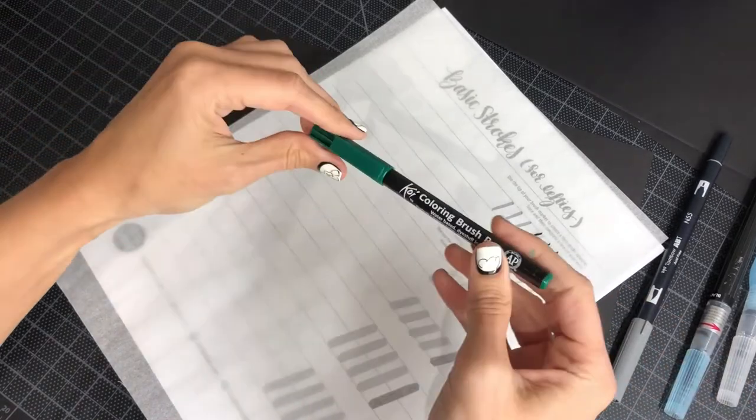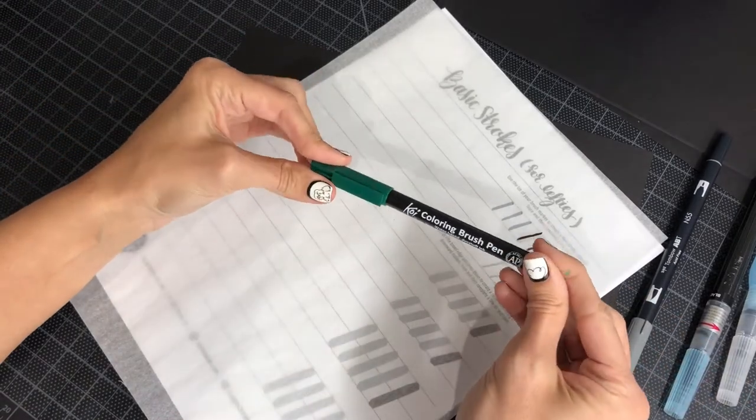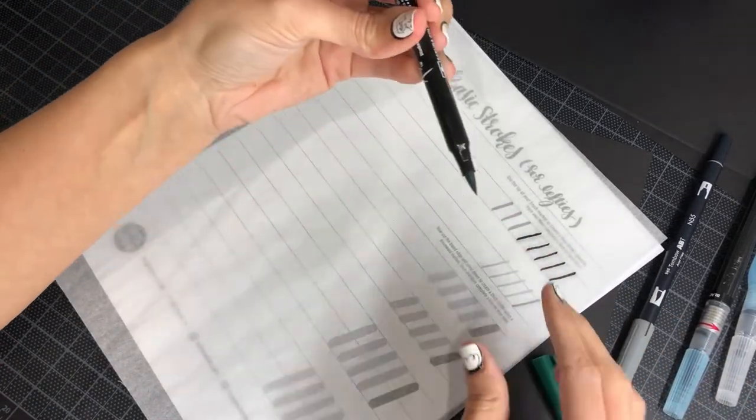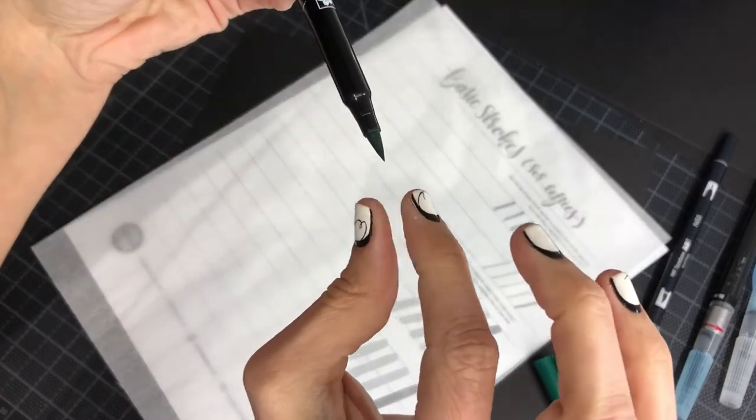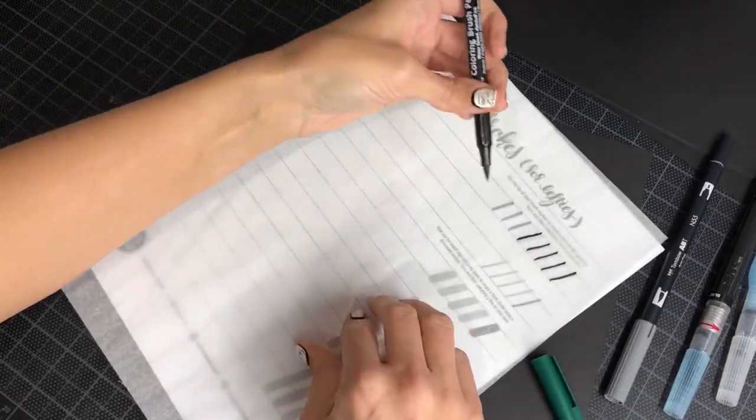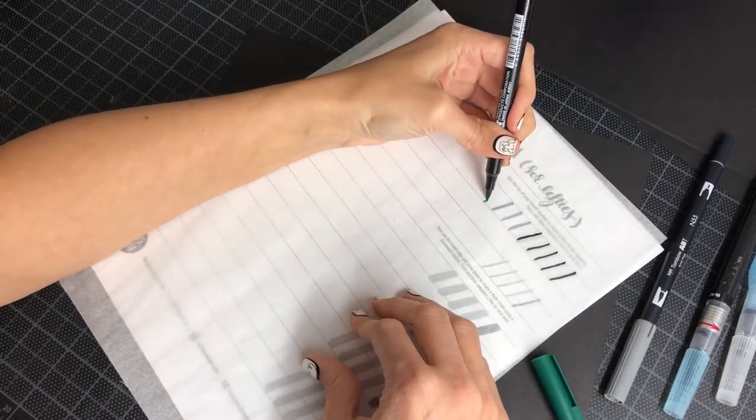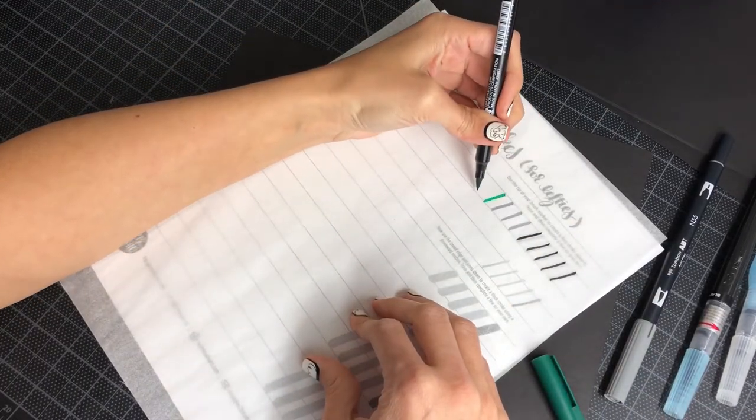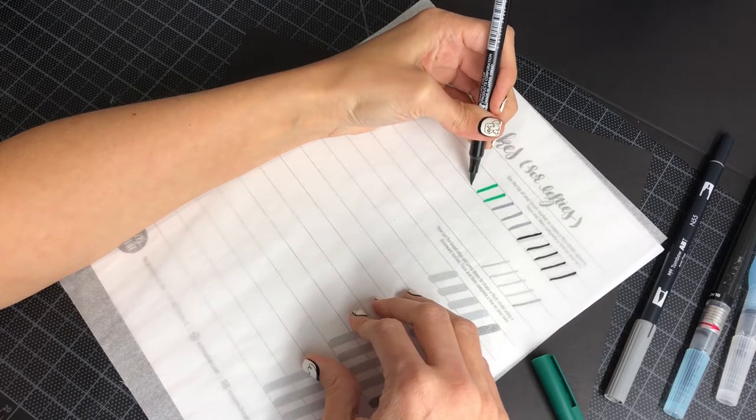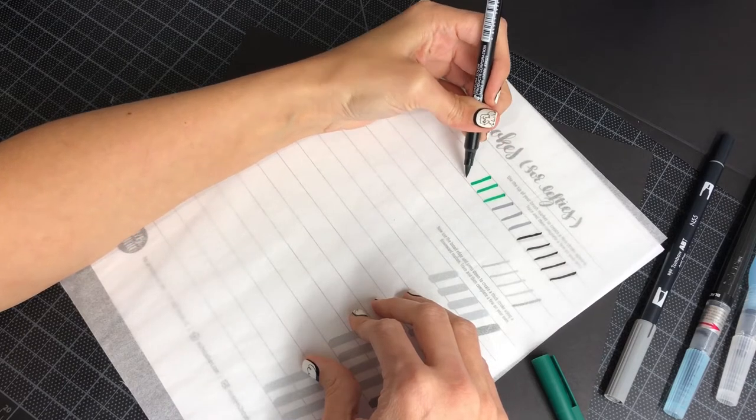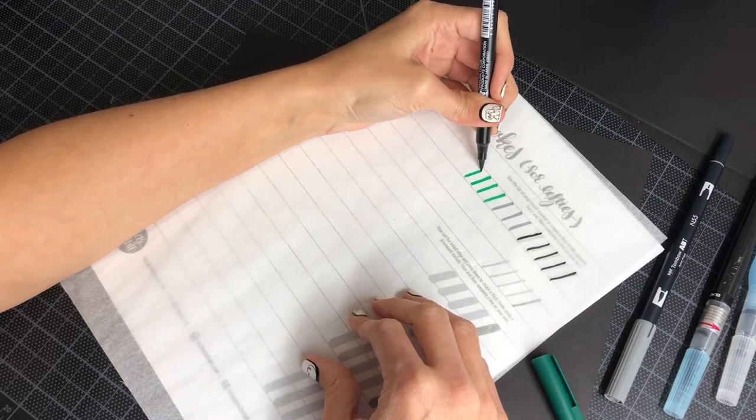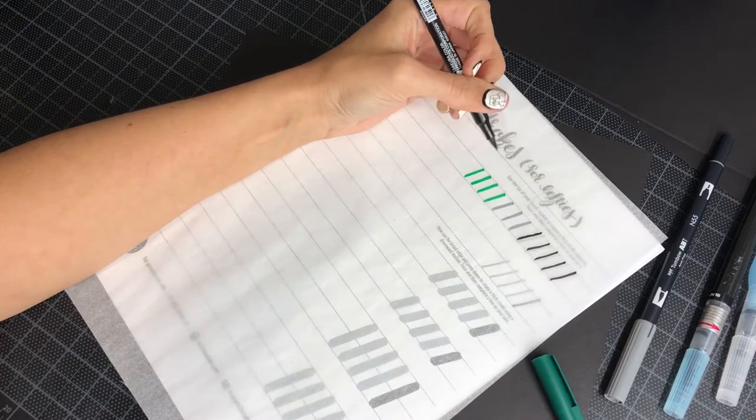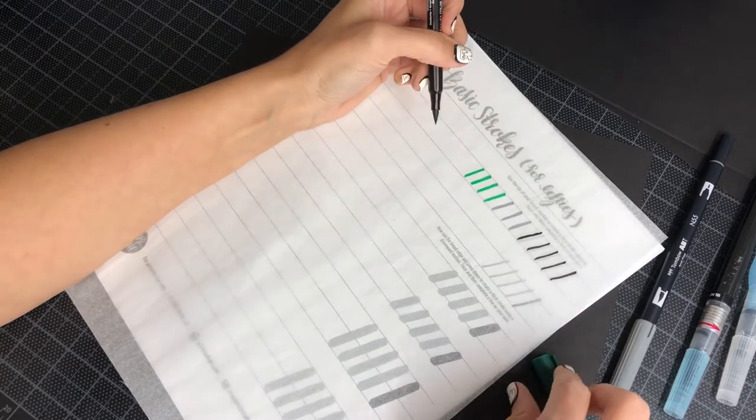You could also use something like this, the Koi Coloring Brush. And that also has that spongy tip, like a marker. And again, I'm going backwards just so you can see. I don't normally practice backwards. I don't normally write backwards.